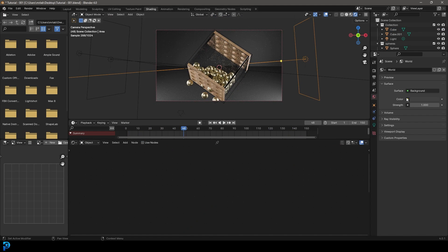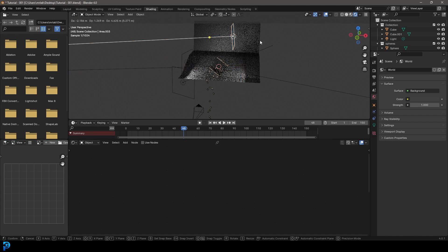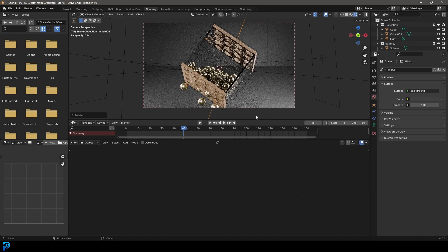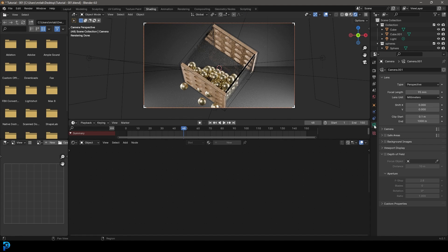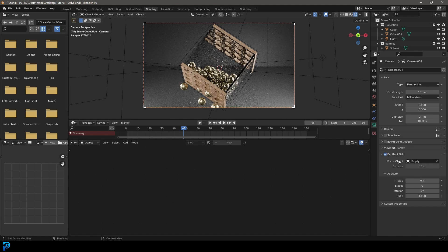Now you can mess around with the lighting to make it look as nice as you want. You can also go to the camera, add depth of field, use the eyedropper to select the empty as a reference, then bring the F-stop down to something like 0.7 or even 0.4. Now you get a nice soft background.